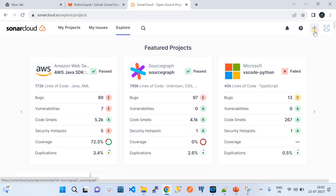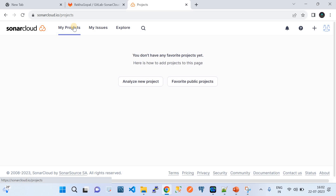This is the SonarCloud landing page. If you go to Projects, this is where you configure organizations. The organization is the root container, and underneath it we create projects — pieces of repository components that will be scanned by SonarCloud.